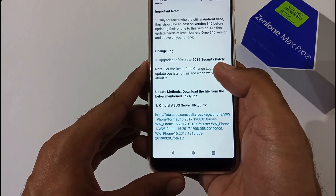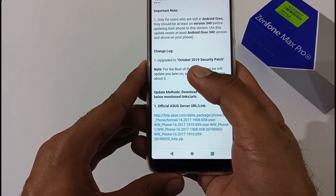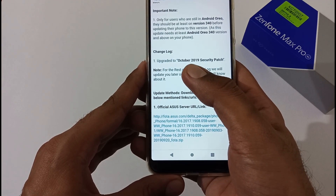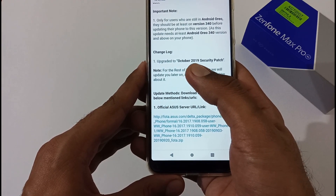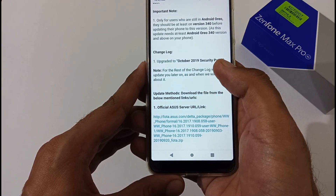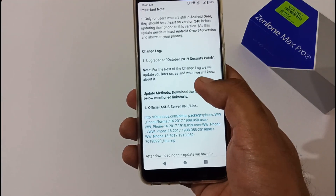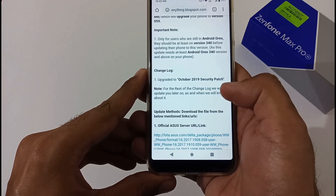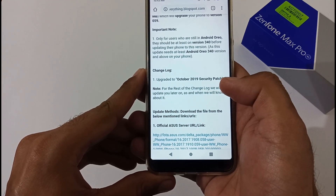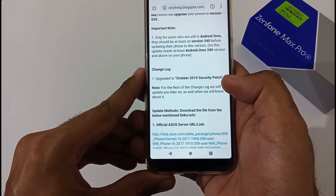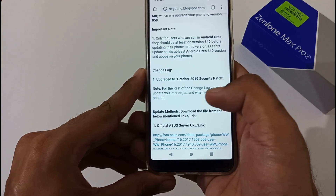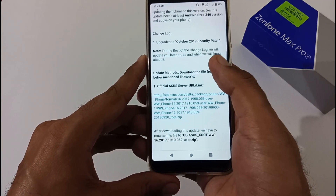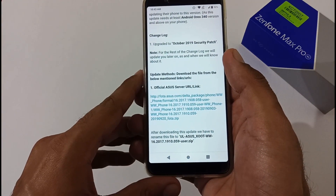Now let's discuss the changelog. This 61.4 MB file includes an upgrade to the October 2019 security patch. Apart from that, we haven't found any other changelog. Whenever we come to know more, we'll surely update you.